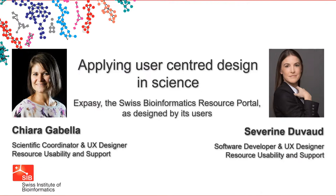I am Chiara Gabella, and here with Severine Duvaux, we will show you the process that led to the new version of Expasy, the Swiss Bioinformatics resource portal.